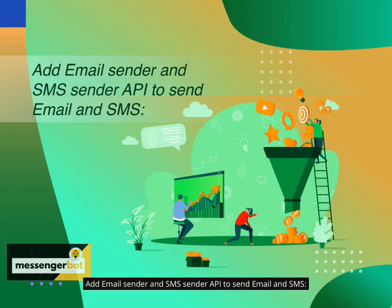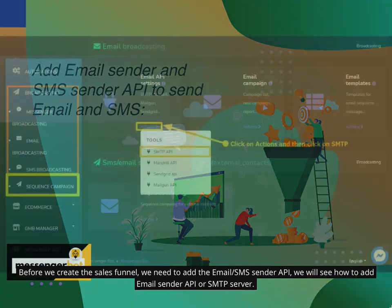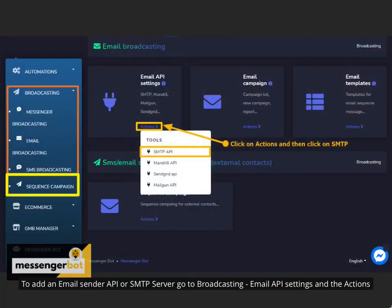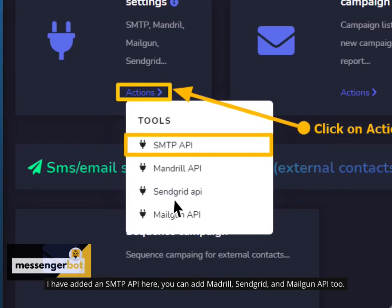Add Email Sender and SMS Sender API to send email and SMS. Before we create the sales funnel, we need to add the Email/SMS Sender API. We will see how to add an Email Sender API or SMTP server. To add an Email Sender API or SMTP server, go to Broadcasting, then Email API Settings, and click Actions. You can add Mandrill, SendGrid, and Mailgun API too.